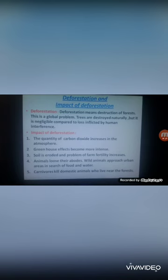Deforestation is a global problem faced by every country. Trees are also destroyed naturally, such as by strong winds or cyclones, but that natural loss is very small compared to the loss caused by human interference.